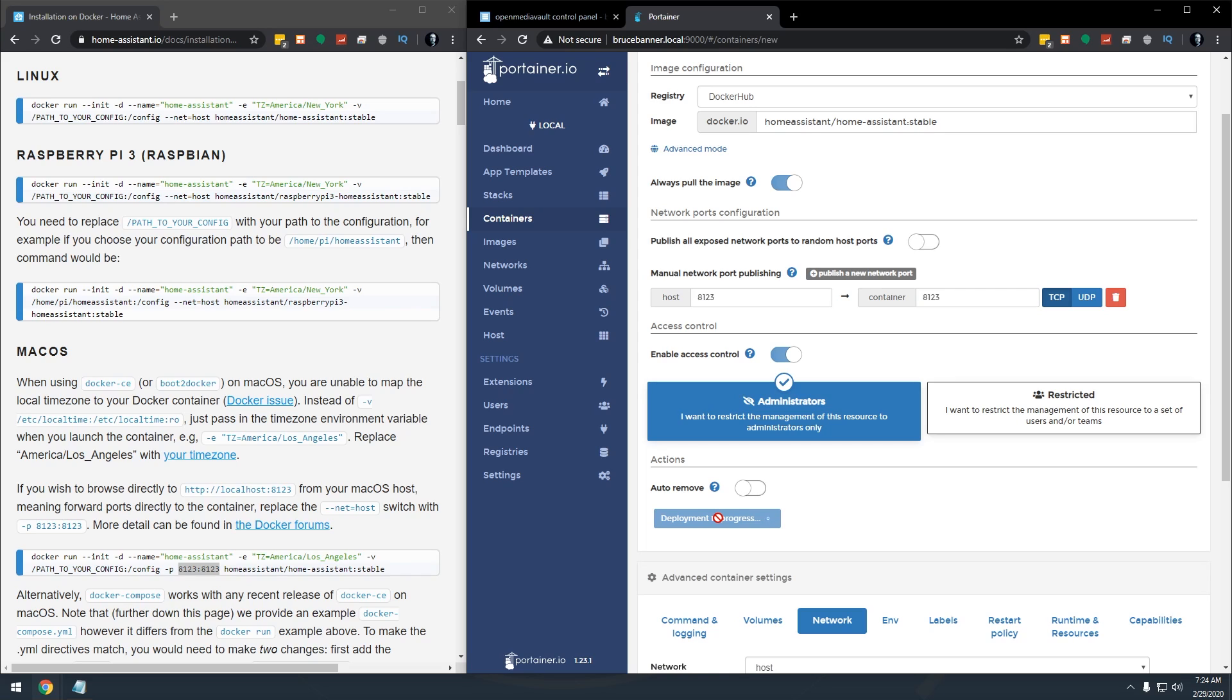Now this may take a little bit of time depending on the processing power of your server, that sort of thing. But we'll let this sit for a minute and then it should pop up and let us know that it's done here pretty quickly.